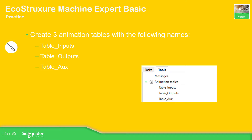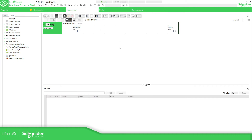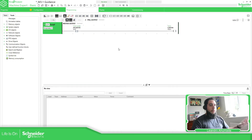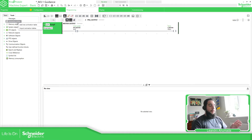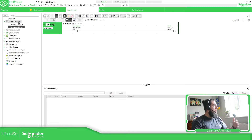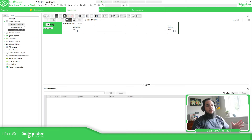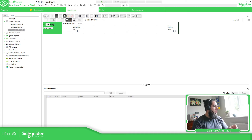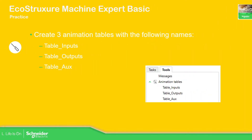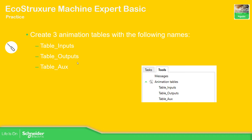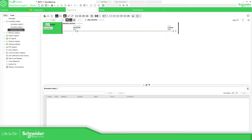For this part of the presentation, let's open the project guidance that I have here. So I'll explain again what we need to do: Programming, Animation Table, right-click, and then here we just add all the animation tables that we want.